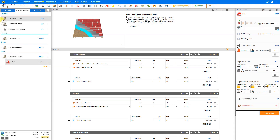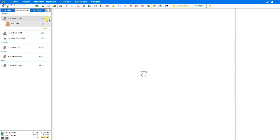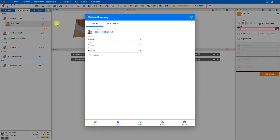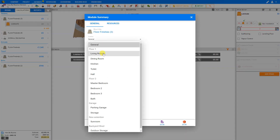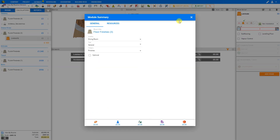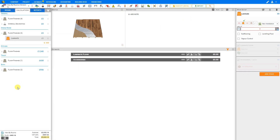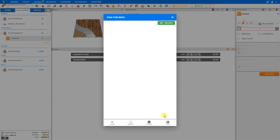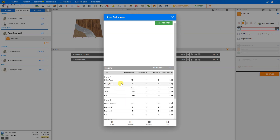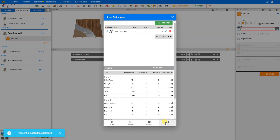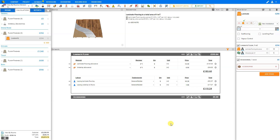Next, we have some laminate flooring. So for this one, we will Edit and change this from general to the dining room, and close. And again, we have a new location category created. We'll go to the area calculator, select Rooms, and for the dining room, assign the floor area and Save. And there's a basic calculation made for our laminate flooring for the dining room.